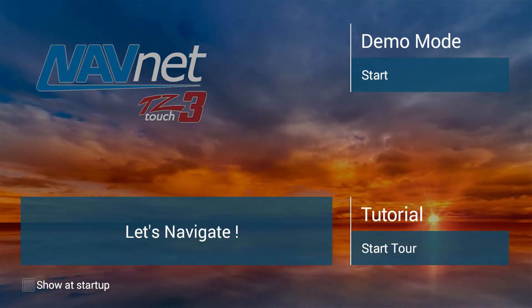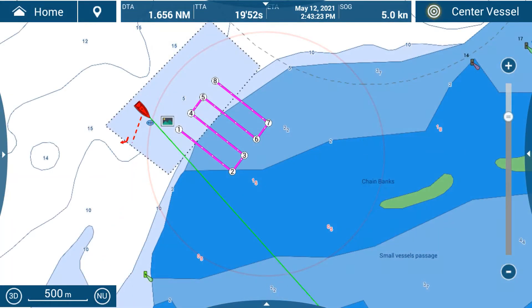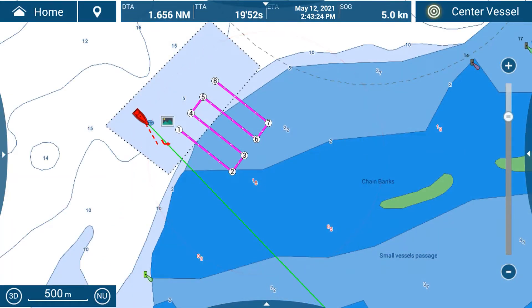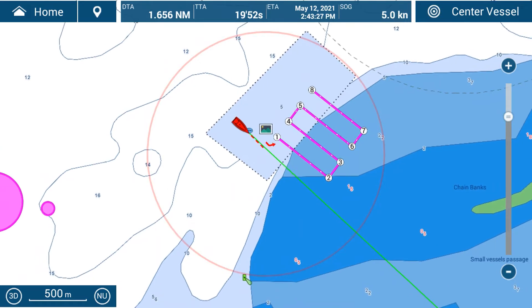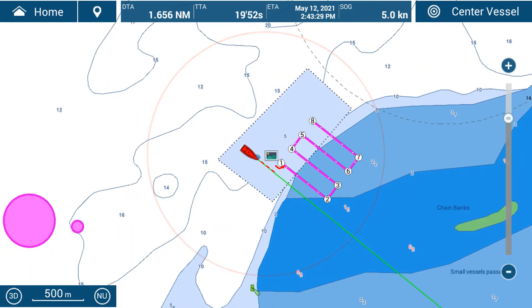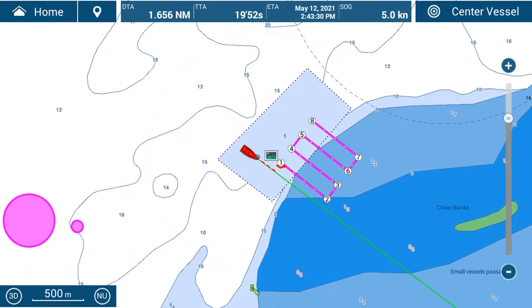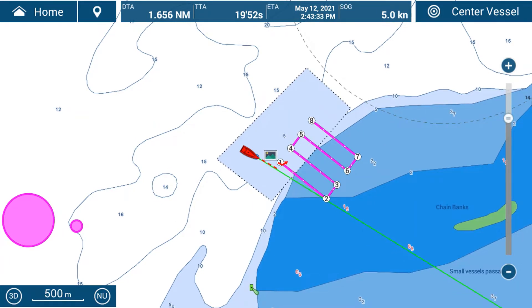Let's jump straight in and look at the chart plotter display. This is our chart plotter display — our red boat in the middle — and we've also got a route, a SAR route to follow. But we want to have a look at some nav data.